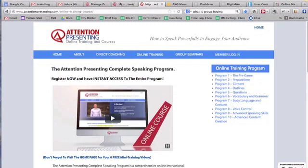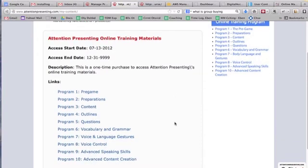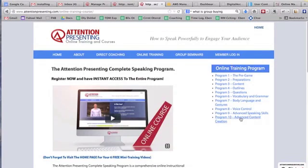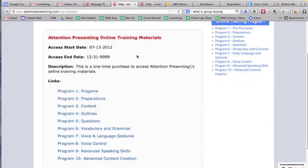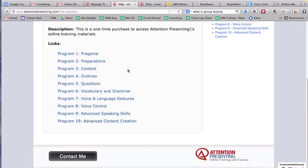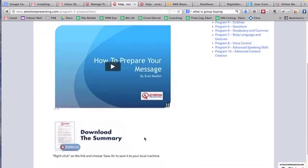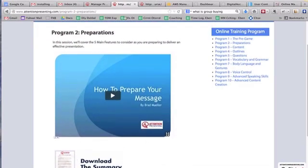Once you log in as a member, you're redirected to a page like this that gives you access to all the training videos that are part of the paid program. These are all protected — you have to have your username and password to access them. If you click on one and you aren't logged in, it'll ask you to log in. Once logged in, you're given a page with links to all accessible pages, and when you click one you're taken to that page with the training video and a downloadable PDF summary.